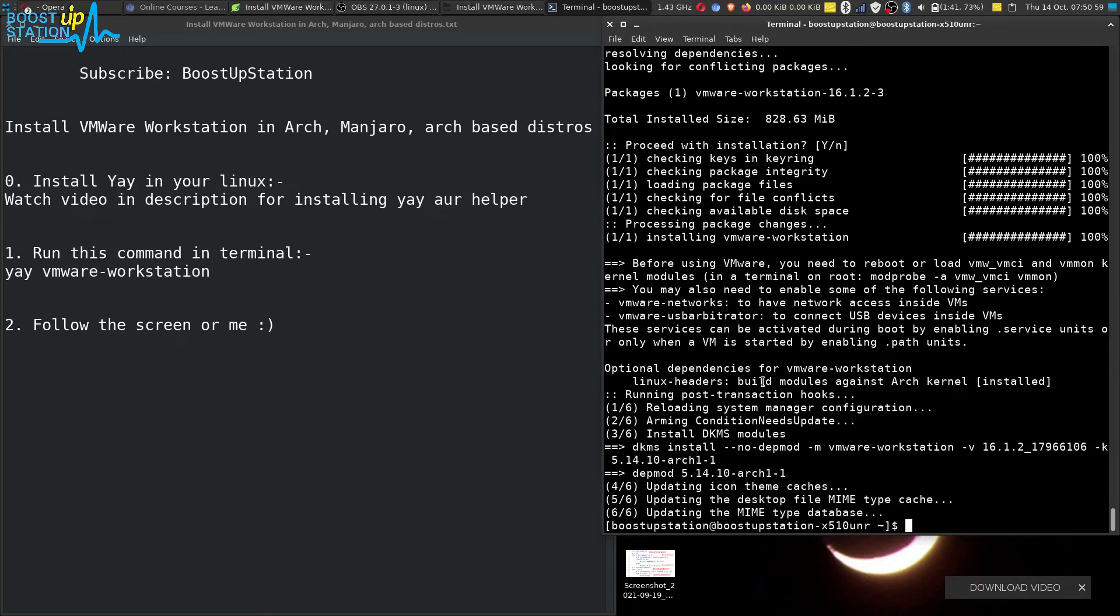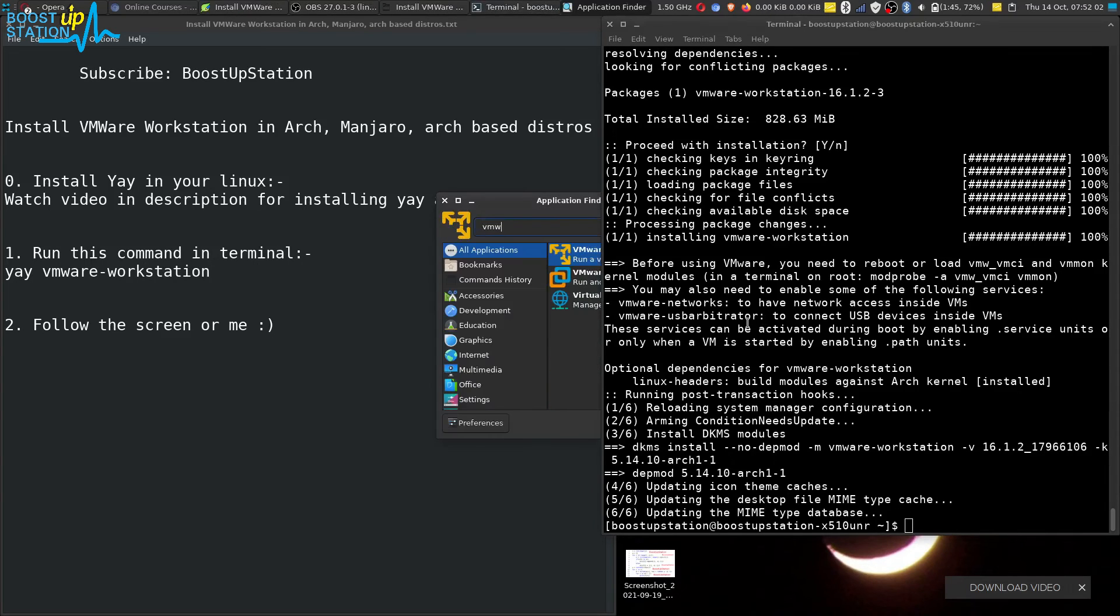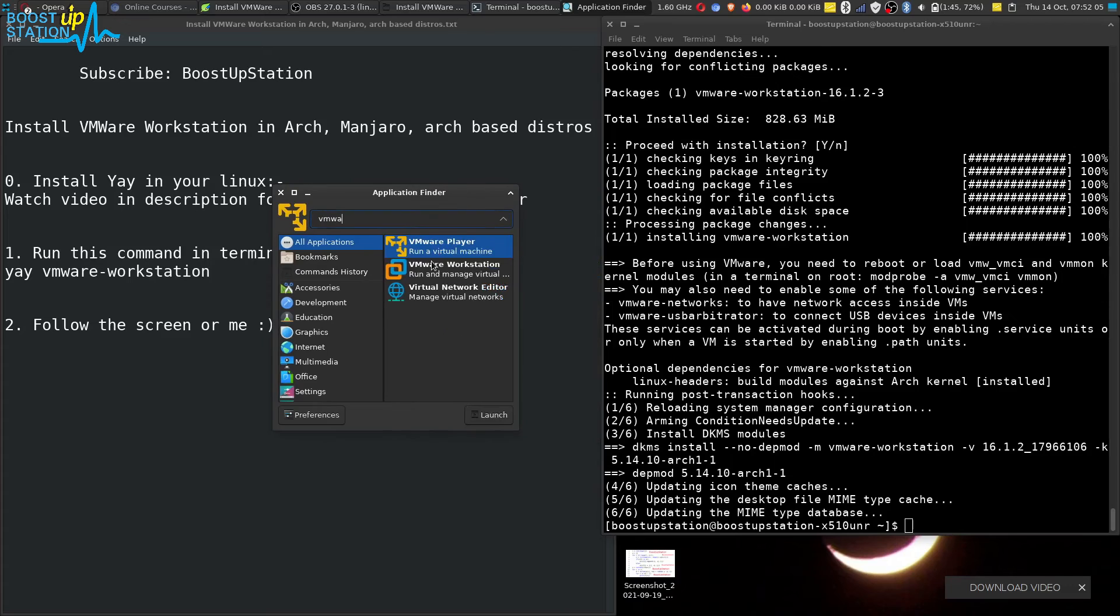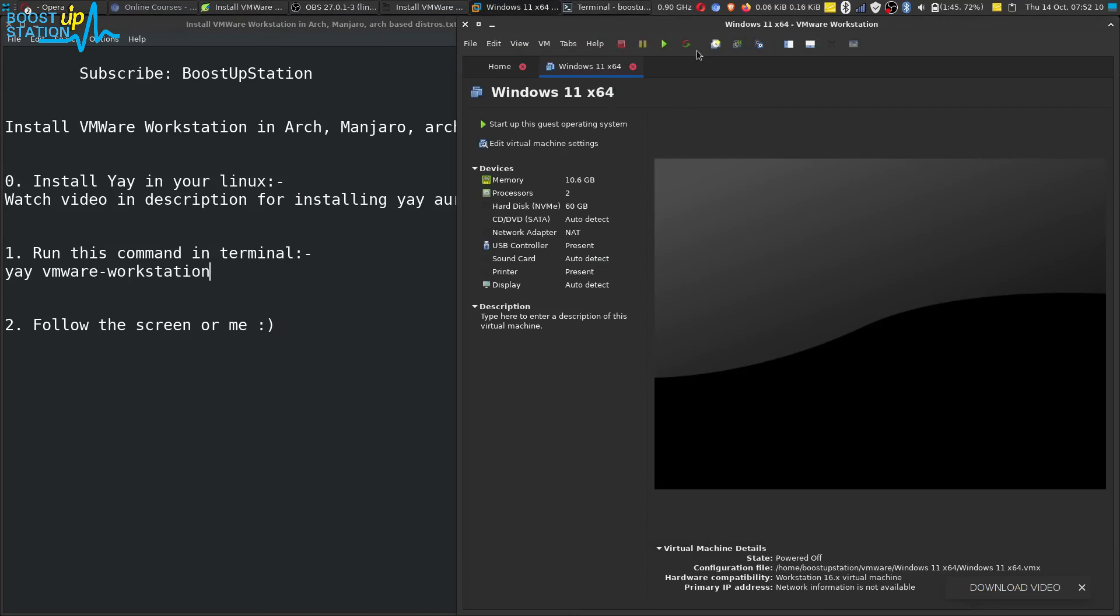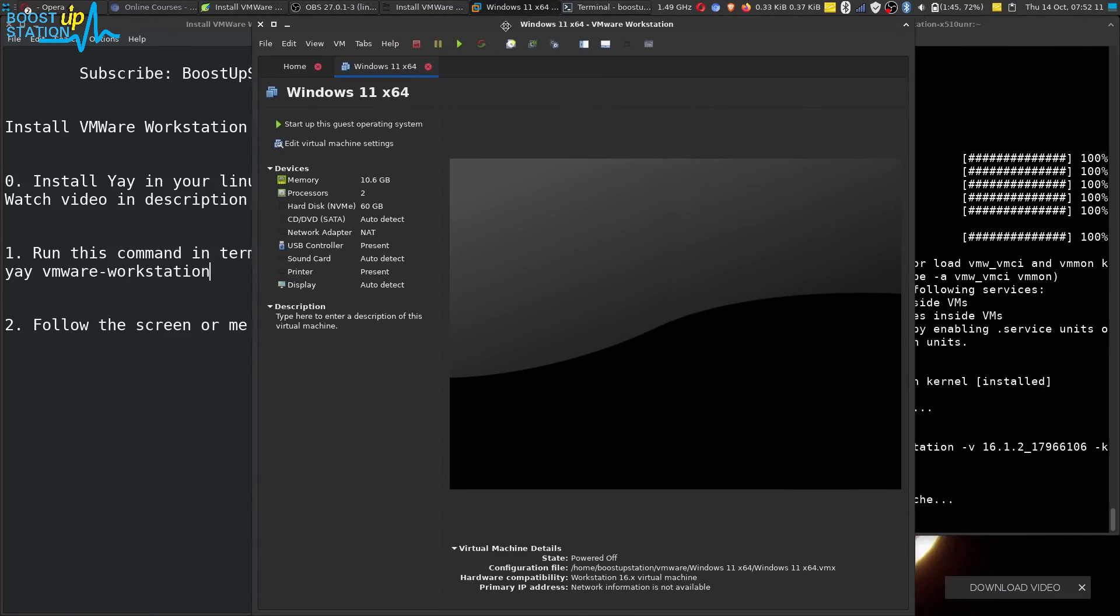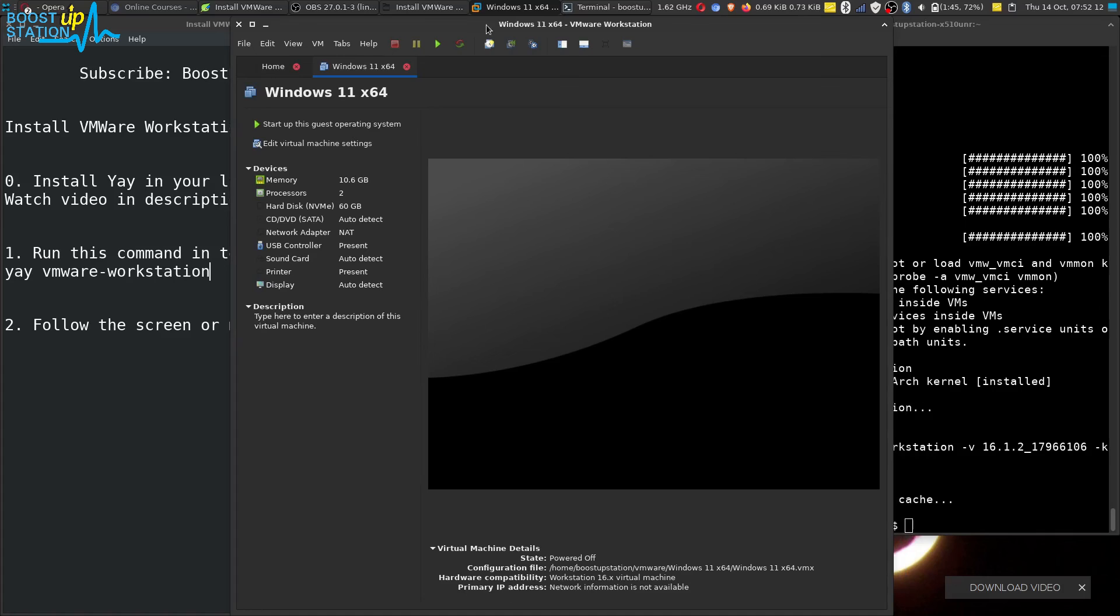So I am going to search for VMware here and we'll be launching it. And here we have VMware Workstation running up. I have already created a virtual machine. You have to create your own.